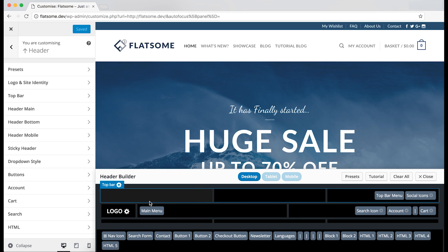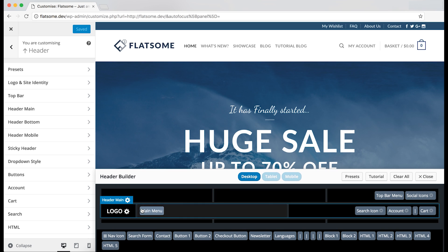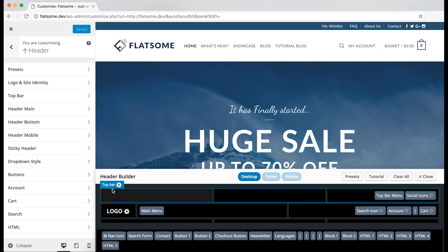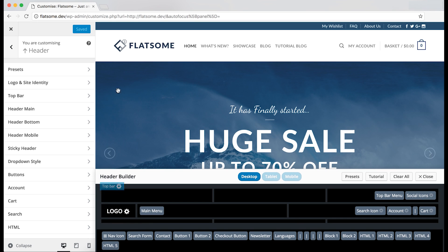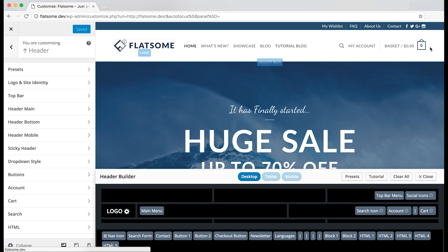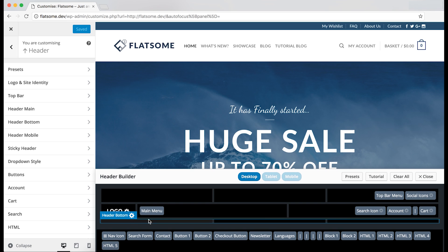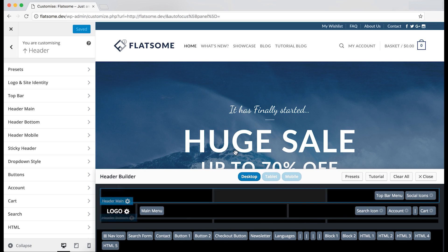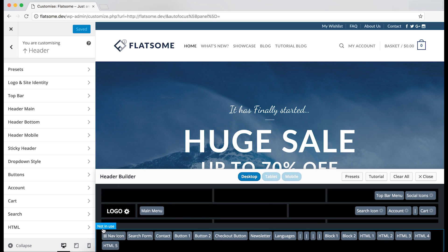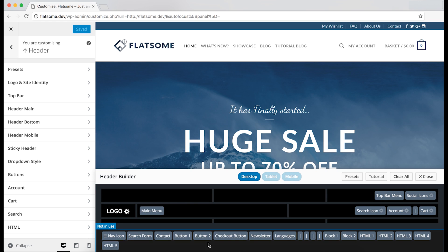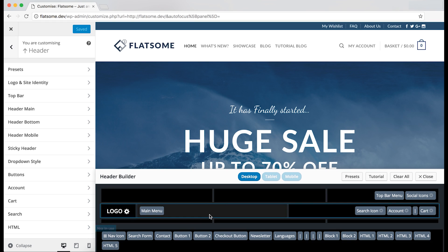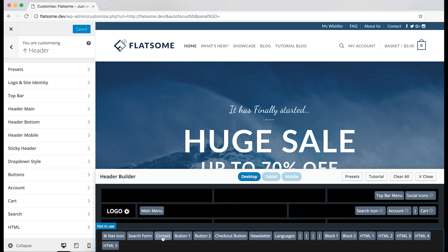Here are the boxes that make up your header. You've got the top bar, the main header, and the bottom header which will appear under the main header if any elements are put in it. And on the bottom of the header builder, you have the elements that aren't in use which can be dragged and dropped into the boxes.